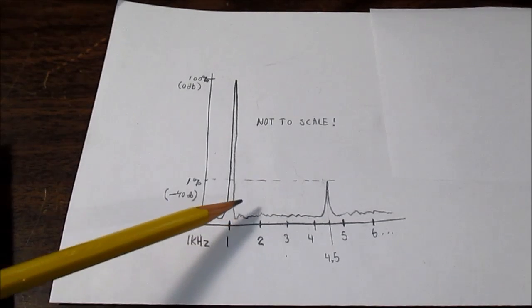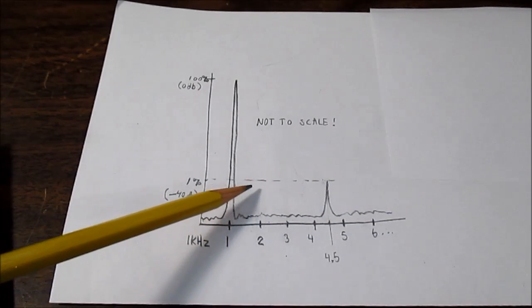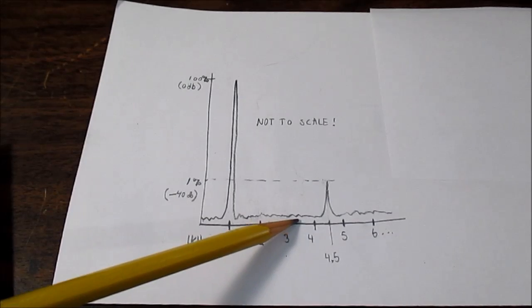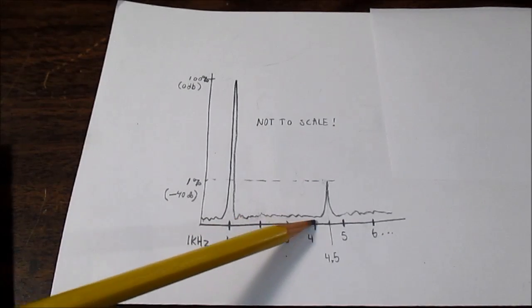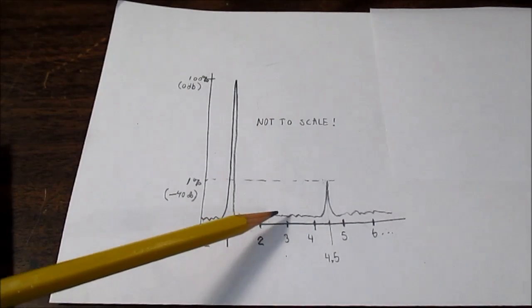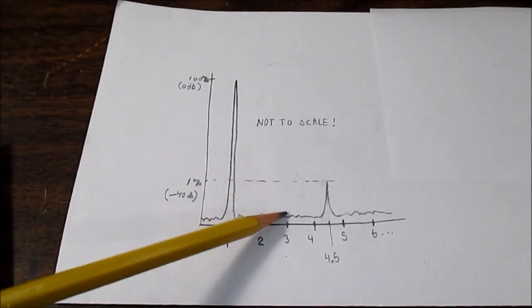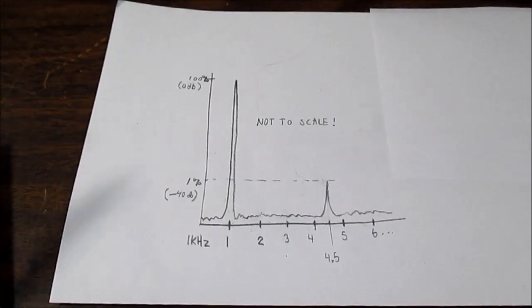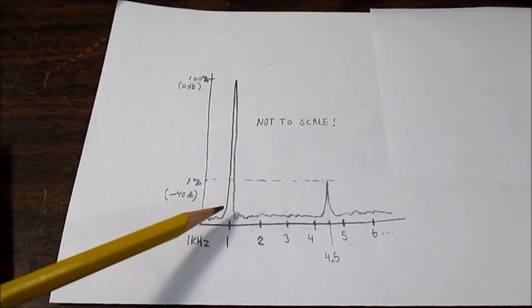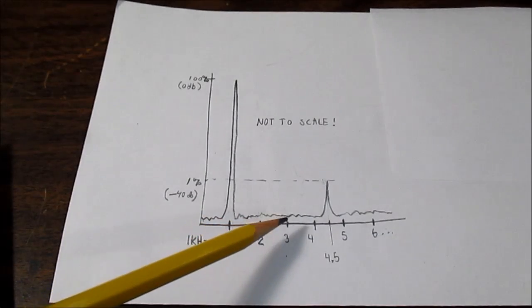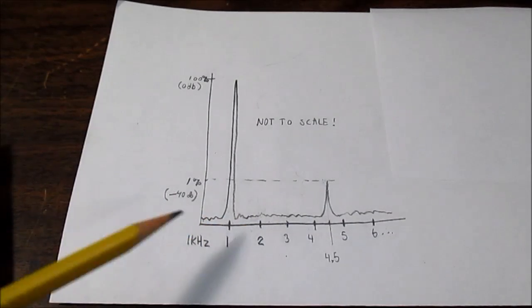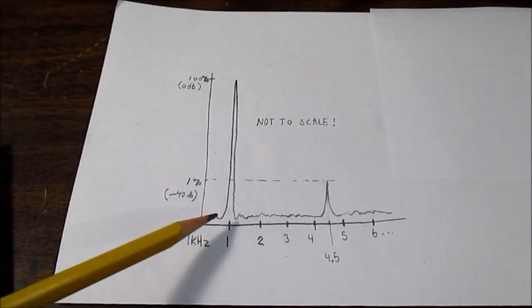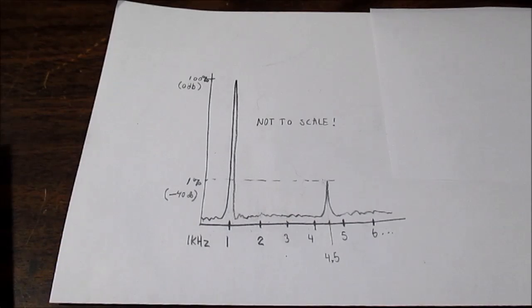So you might see a second harmonic, you might see a fourth harmonic, maybe no third, or it depends on the nature of the distortion. The distortion is only going to be at multiples of the original frequency.